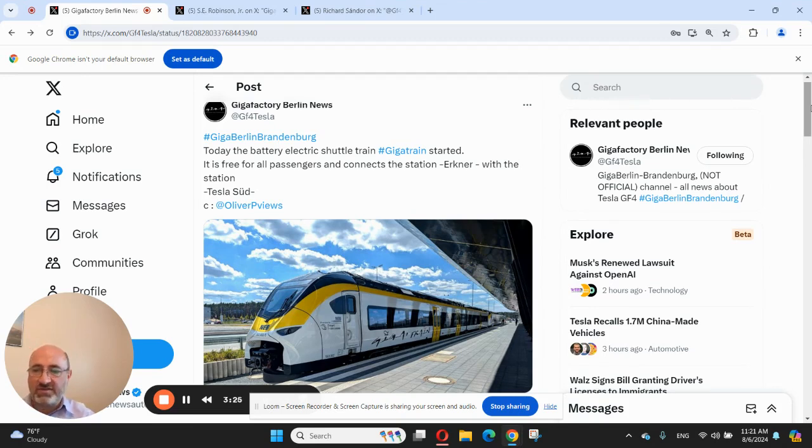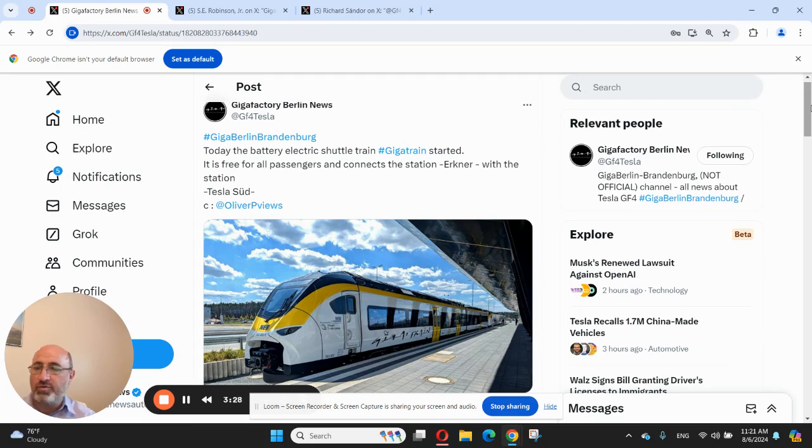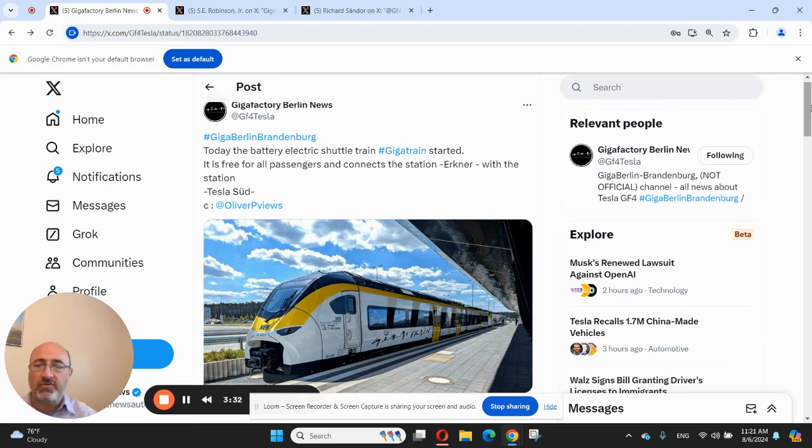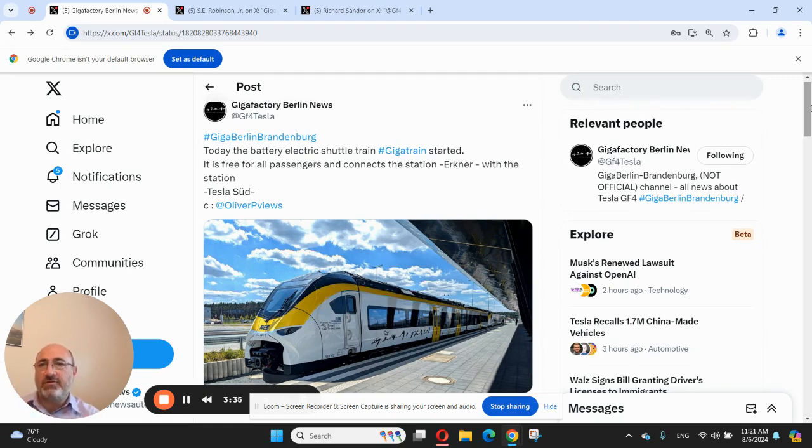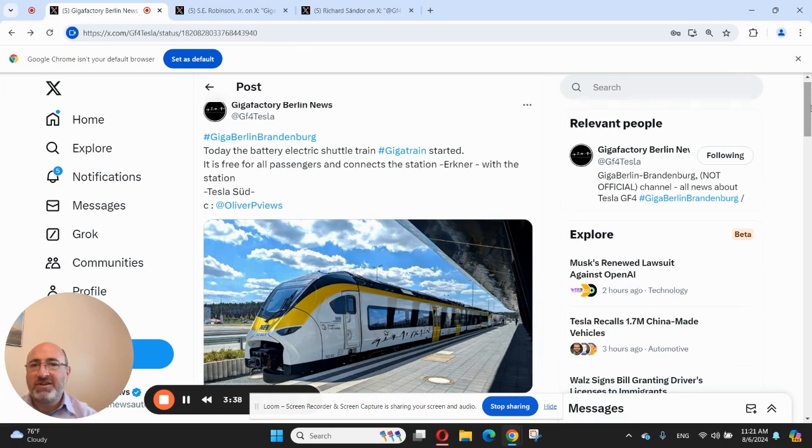Friends, Tesla Giga Berlin's expansion permit has been cut into several parts. Approval for the second part of the permit was postponed last month. If you remember, this is how with partial approvals, this is how Tesla built Giga Berlin in the first place.